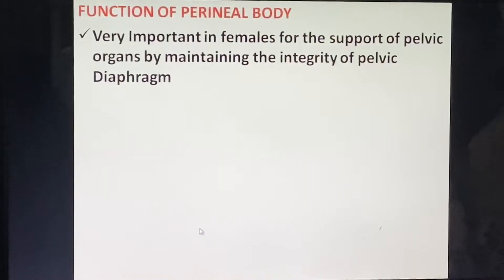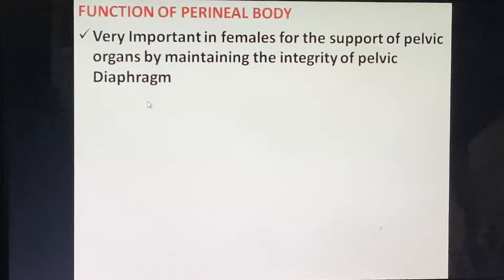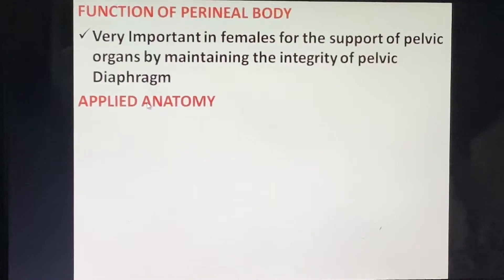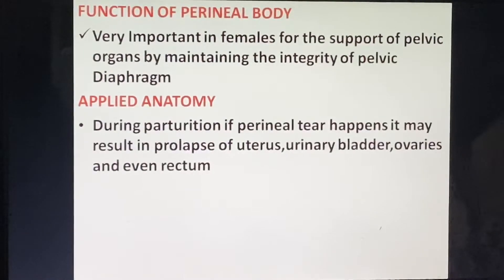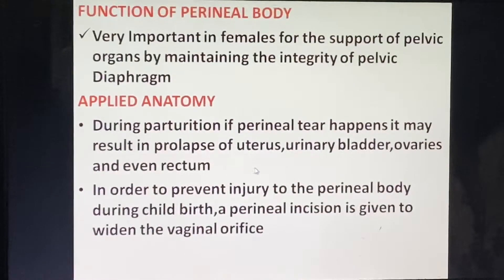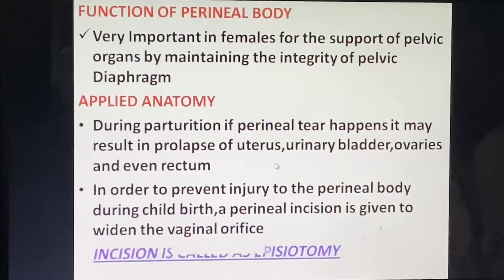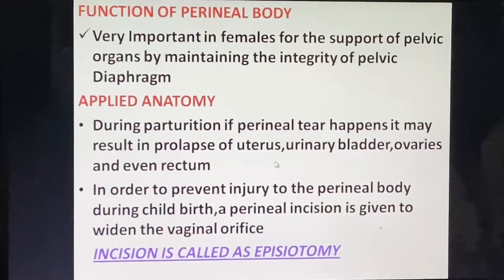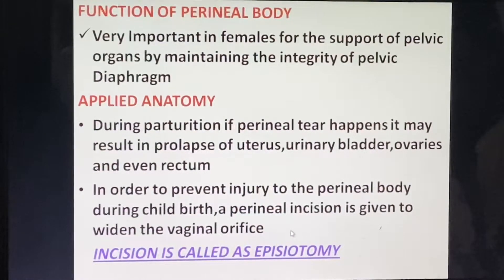The perineal body is very important in females for the support of pelvic organs by maintaining the integrity of the pelvic diaphragm. During parturition, if a perineal body tear occurs, it may result in prolapse of the uterus, urinary bladder, ovaries, and even the rectum. To prevent injury to the perineal body during childbirth, a perineal incision is given to widen the vaginal orifice — this incision is called an episiotomy.